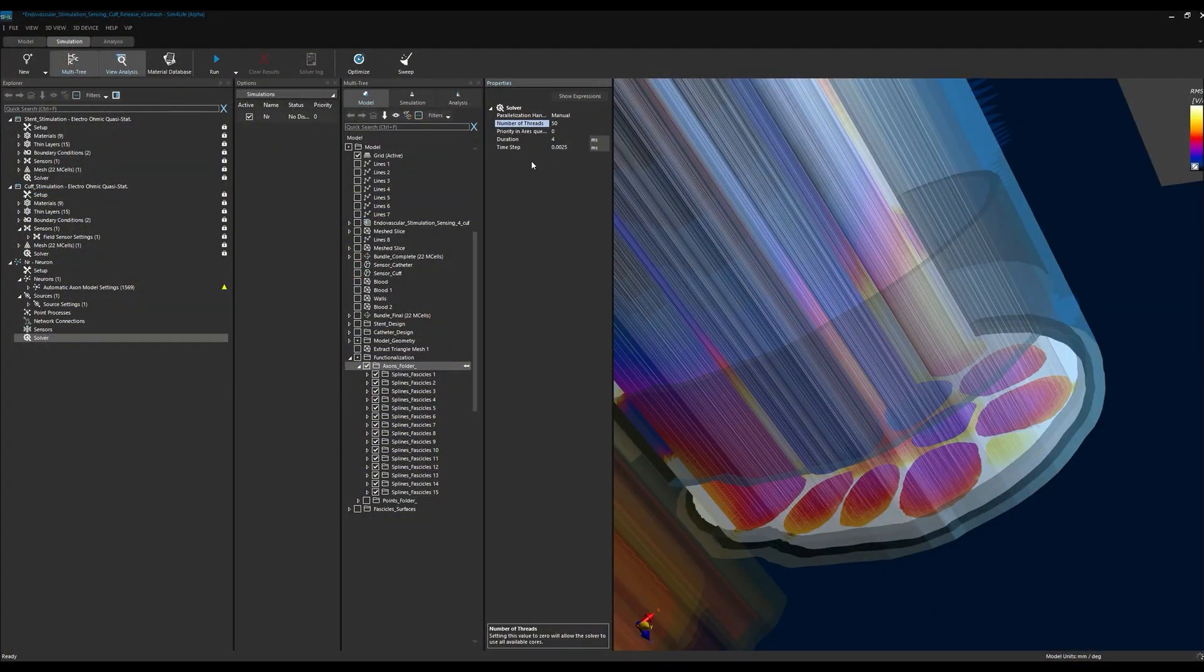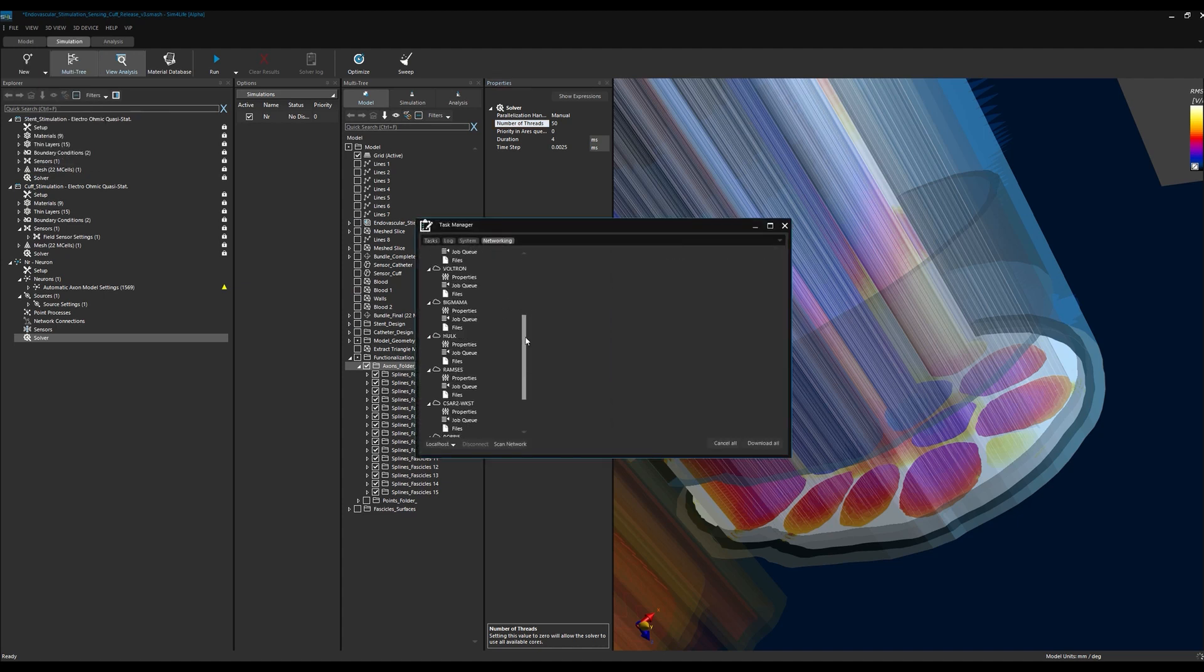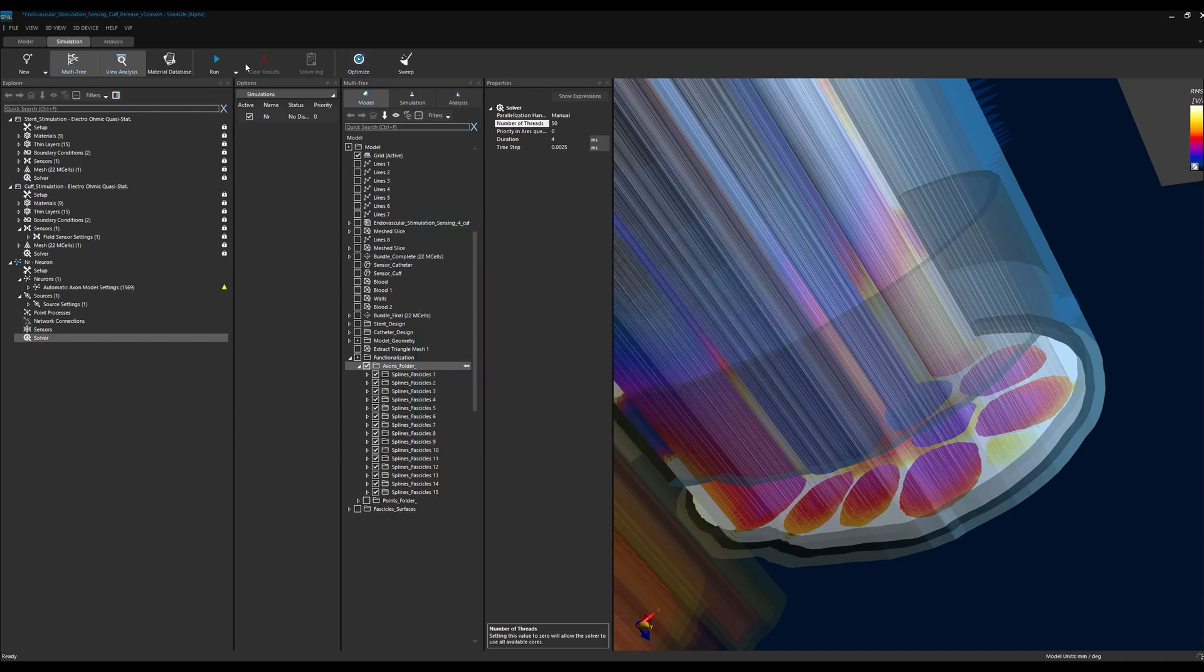...users can now perform neural simulations remotely, meaning that time- and resource-intensive simulations can be offloaded to any machine in your network.